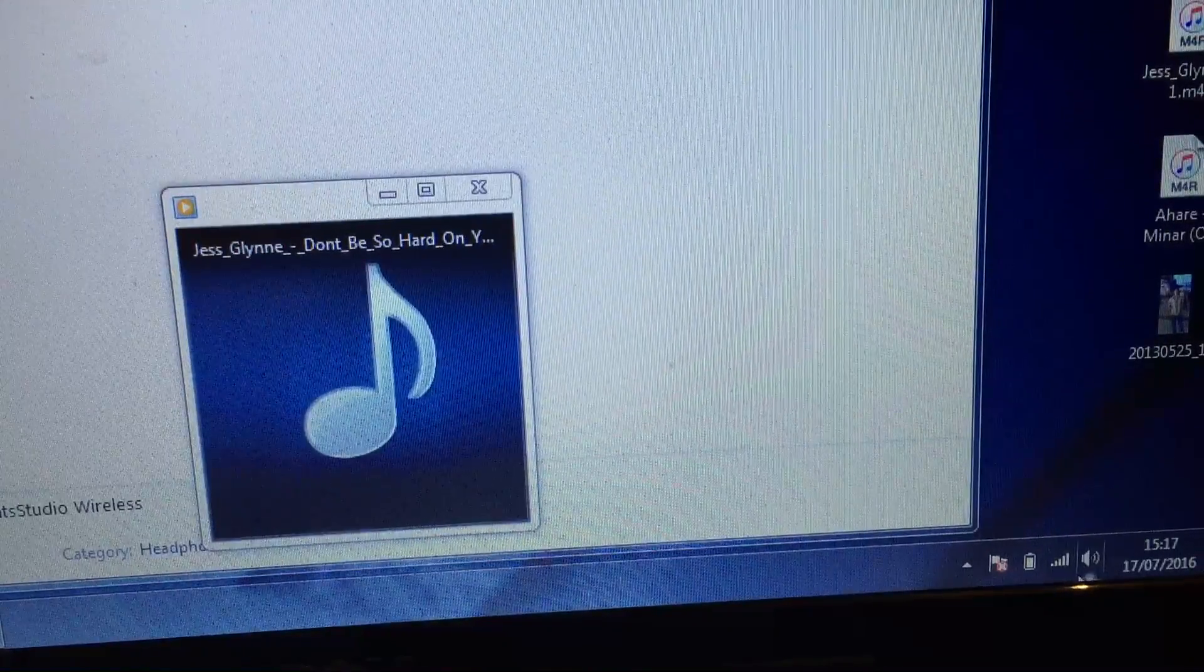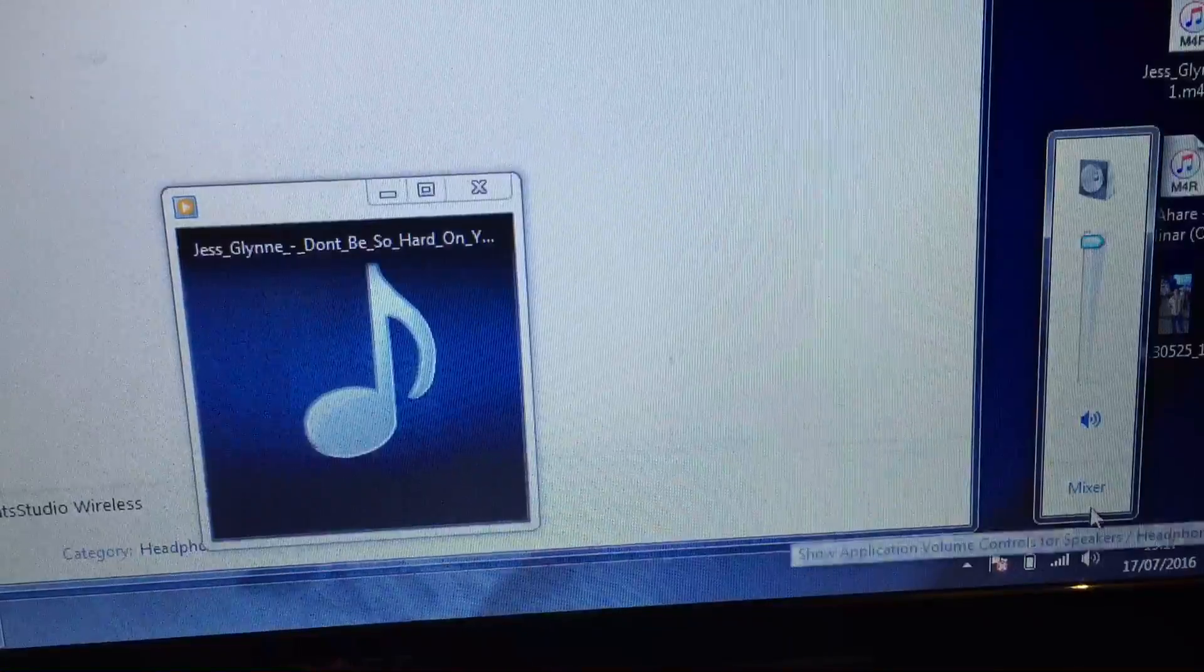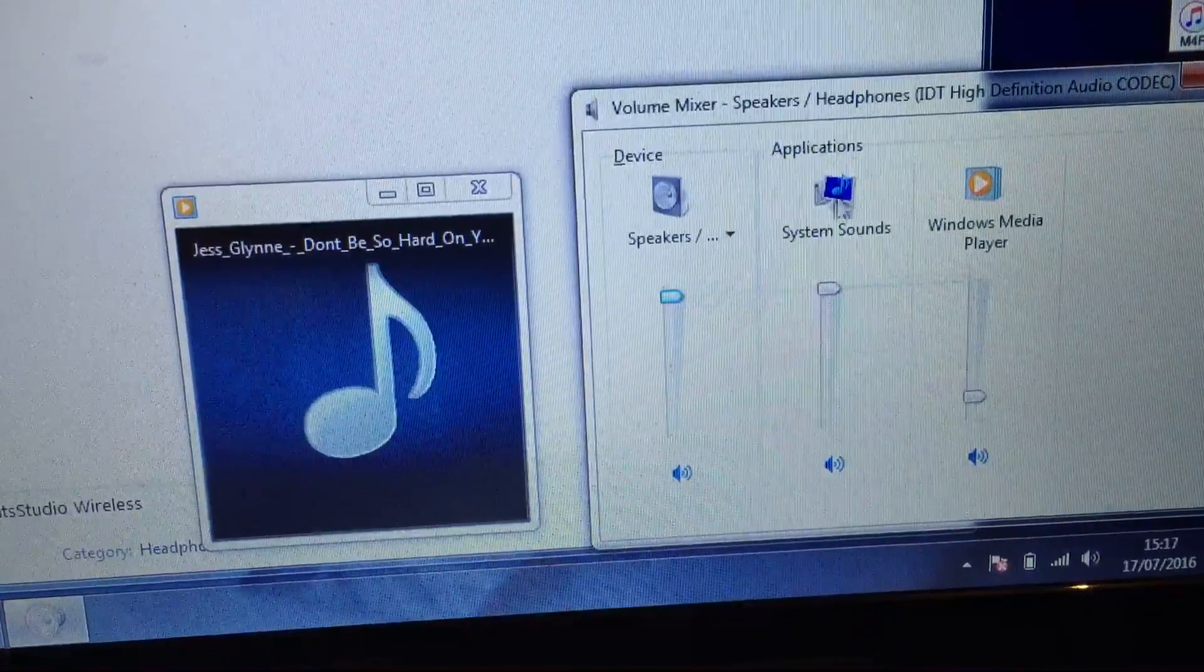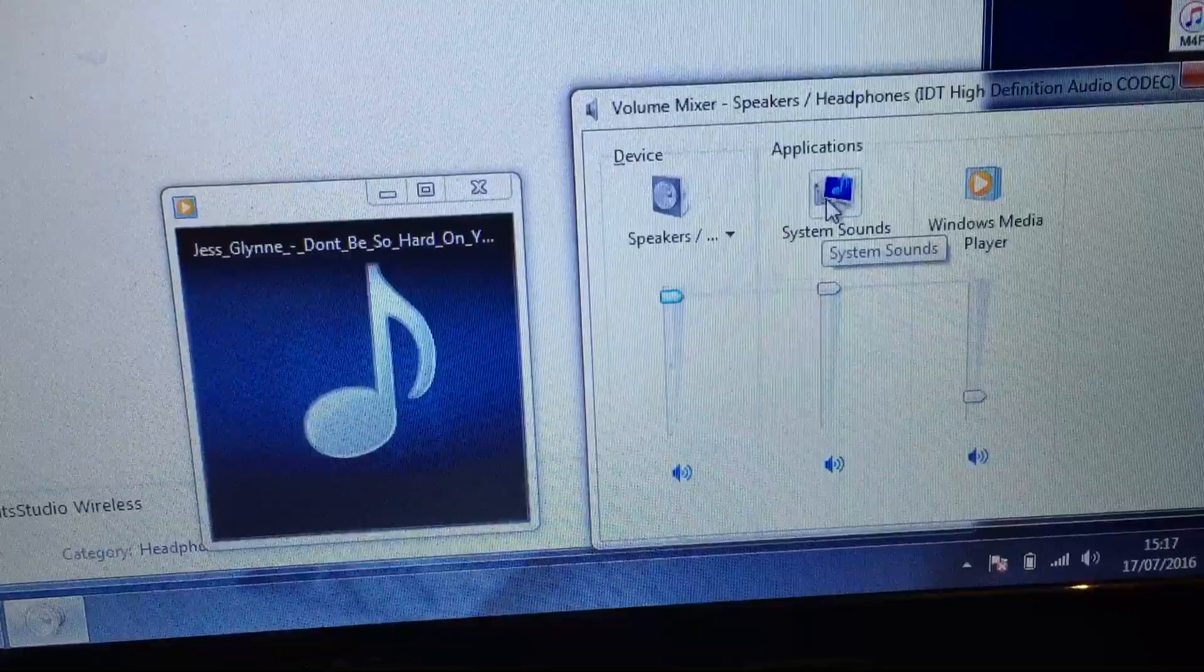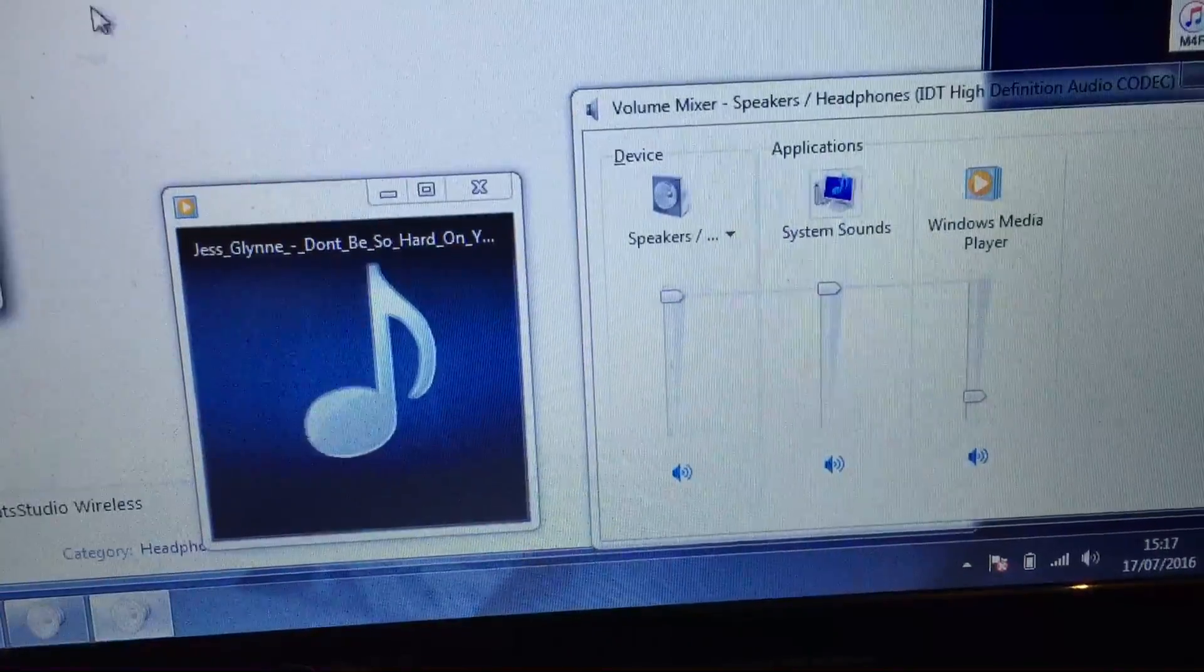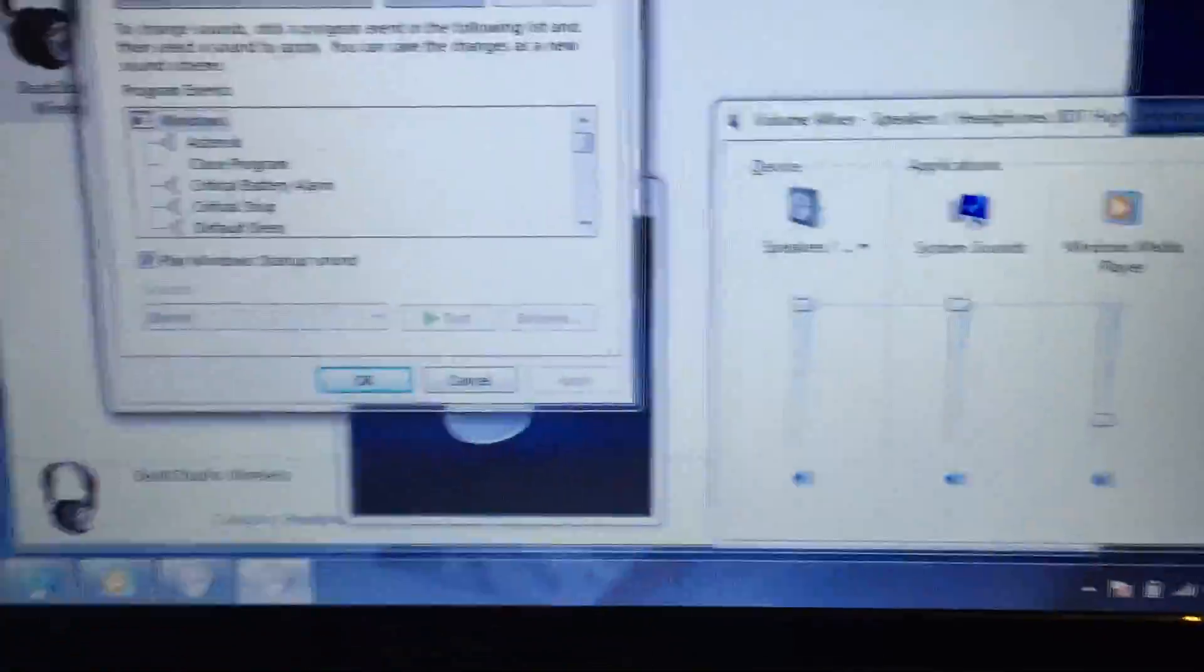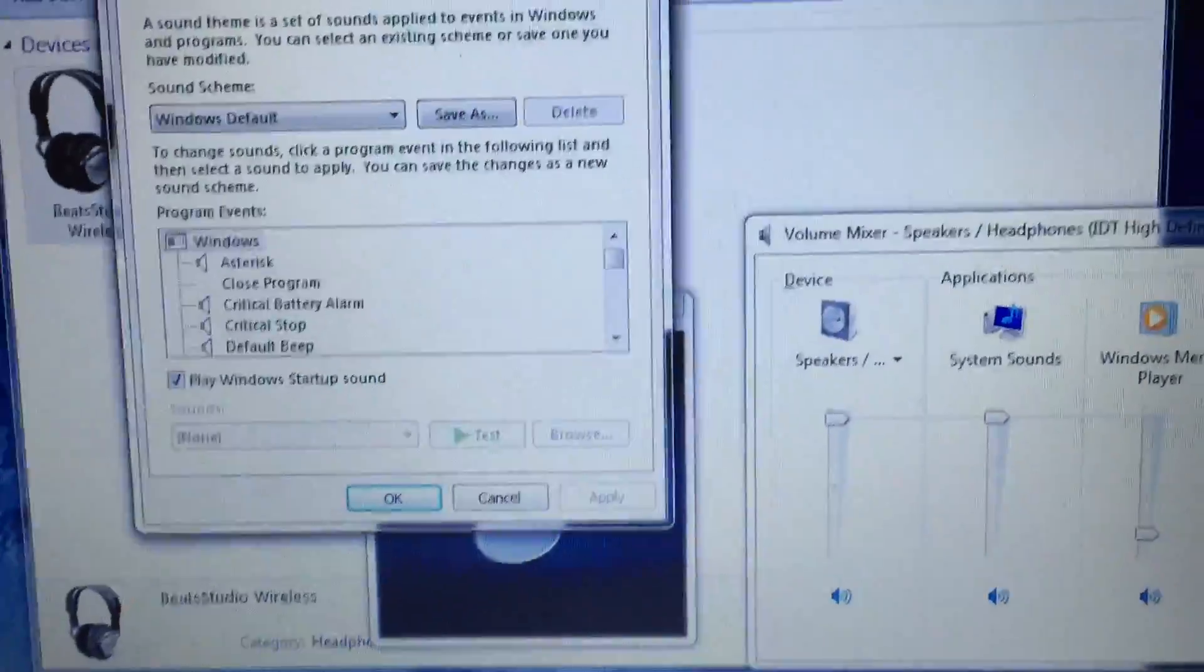Volume mixer. Once you go to mixer, you click on system sounds and it will open up a small window like this.